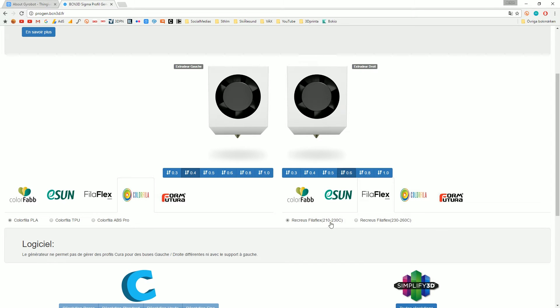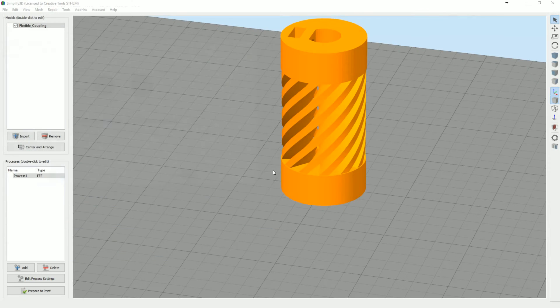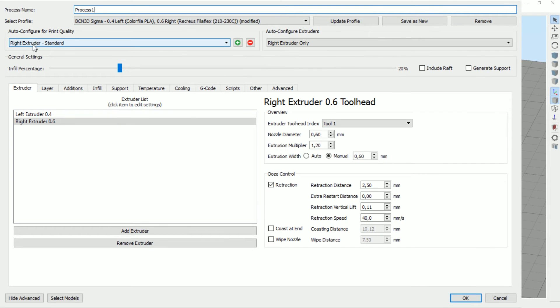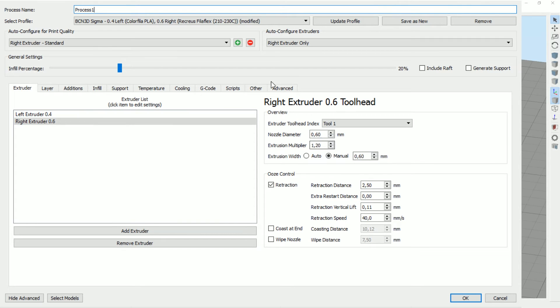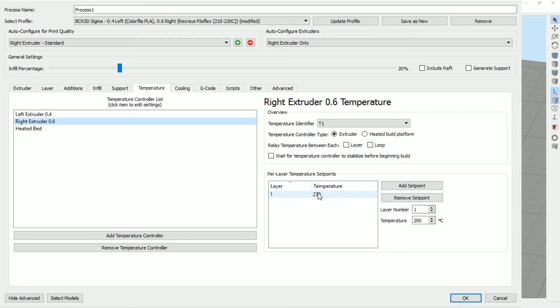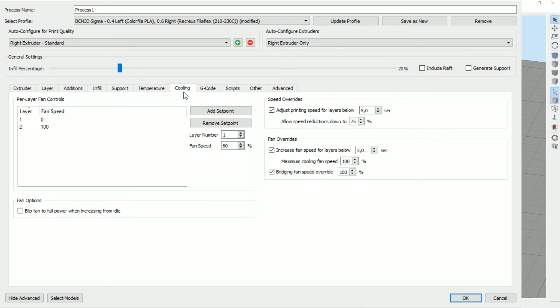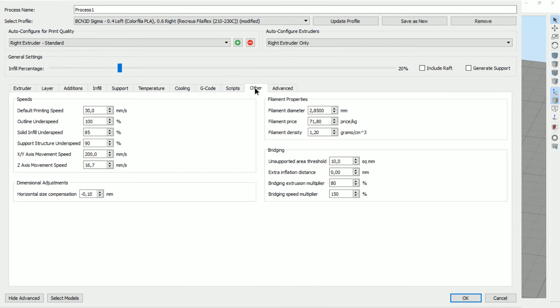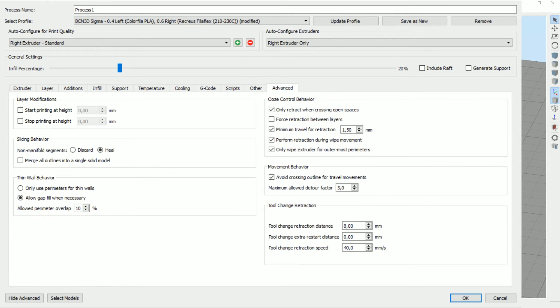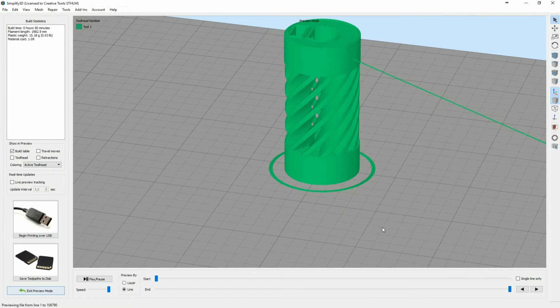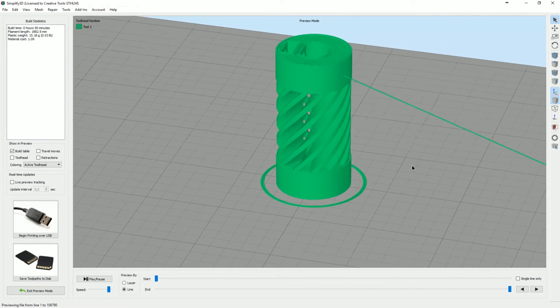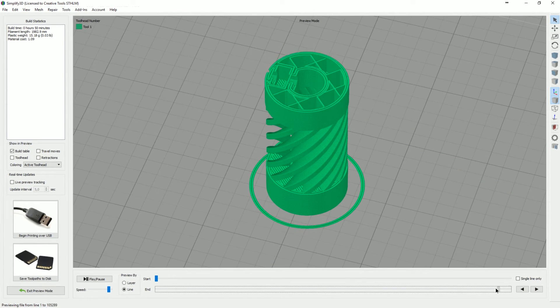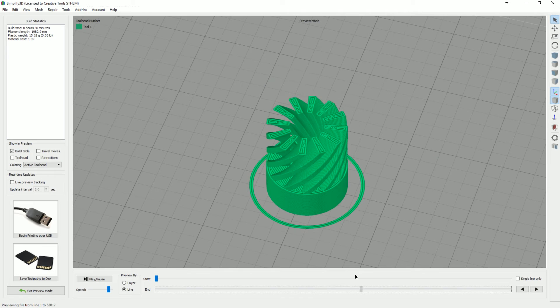We just loaded some flexible ninja flex semi flex material in the right extruder, 0.6 millimeter. We're thinking about a soft model that we can try it out on. This is really cool - it's from Gyrobox over on Thingiverse, a flexible gyro. I downloaded it and put it into Simplify3D. The issue was that we didn't have any good profile for ninja flex, so I took some fila flex instead at 210 and 230.